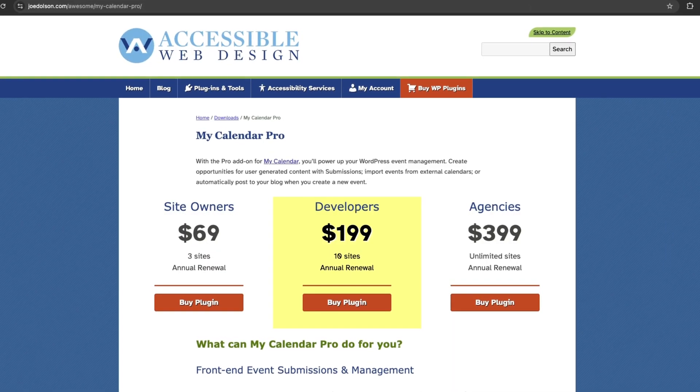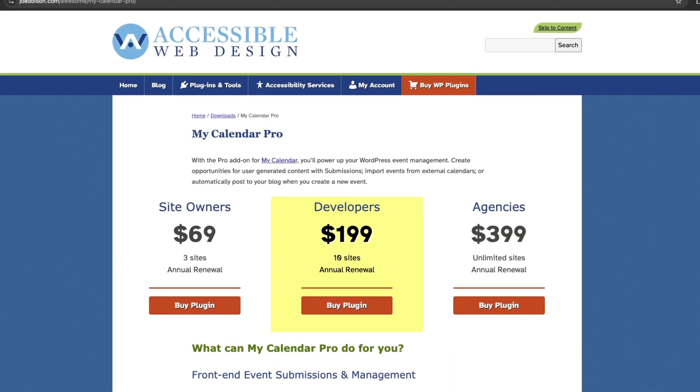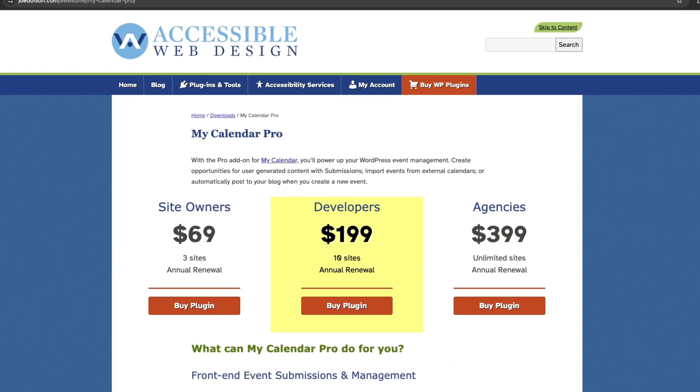MyCalendar is free, with a Pro version starting at $69 for three sites and going up to $399 for unlimited sites.